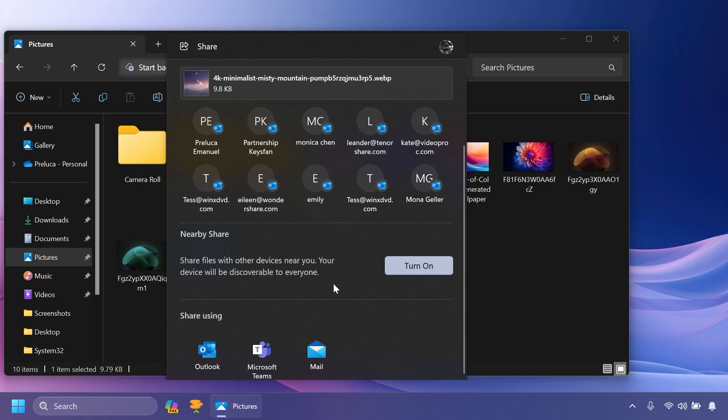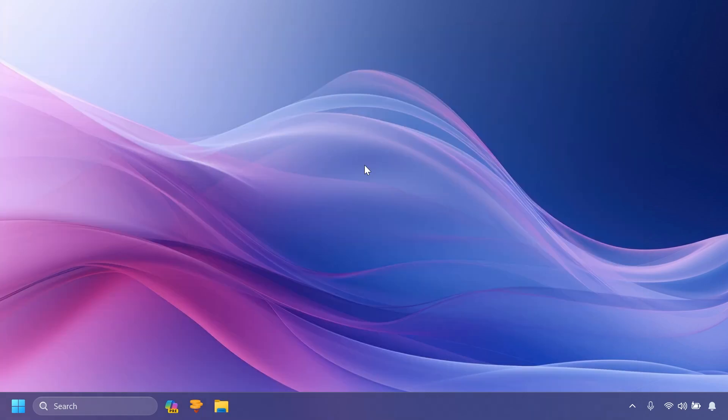If you turn on Nearby Sharing via Quick Settings or directly in Settings, and you have Wi-Fi and Bluetooth off, it will turn Wi-Fi and Bluetooth on so Nearby Sharing will work as expected. If you turn Wi-Fi or Bluetooth off, it will also turn off Nearby Sharing.